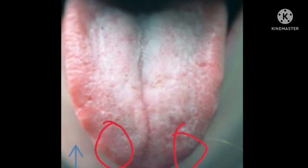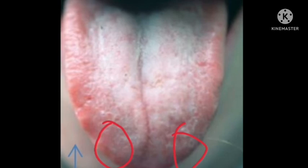If the teeth marks are here, especially in the female case, then it indicates breast cancer. In many cases, we have found that it indicates breast cancer in females.